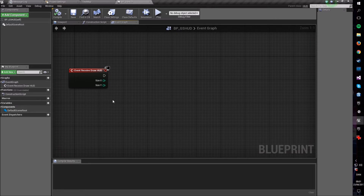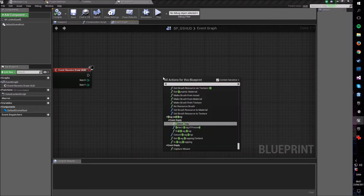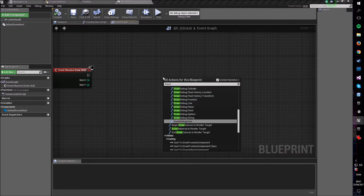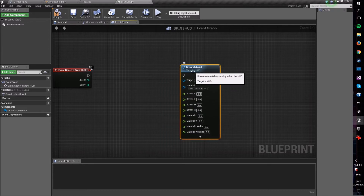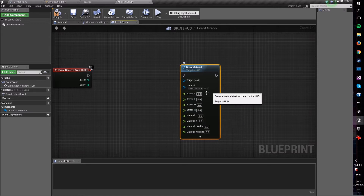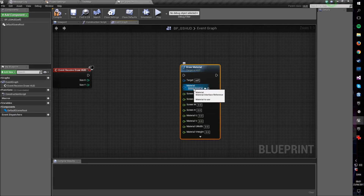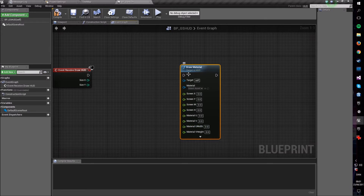This will be perfect for drawing a crosshair because we want it to be constantly visible. What we want to achieve is a crosshair placed in the middle of the screen. To do that we're going to use a node called Draw Material. This node requires a couple of inputs and also requires a material that it will draw on screen at the location you give it every time this event is called.